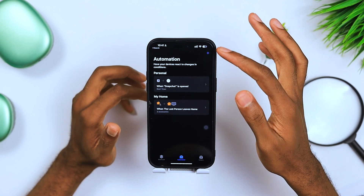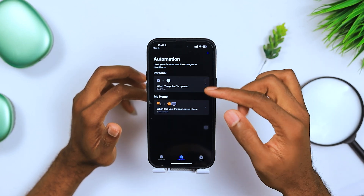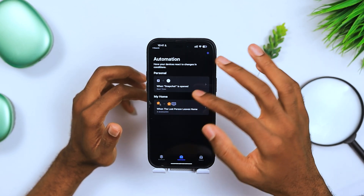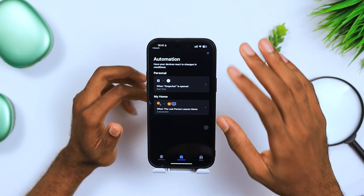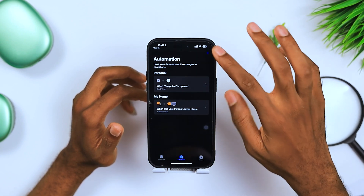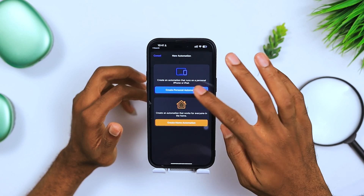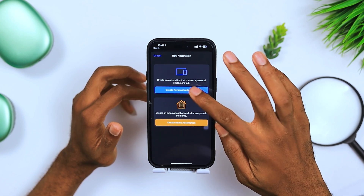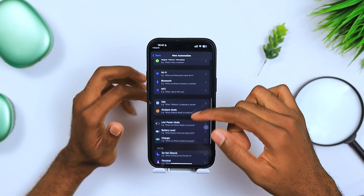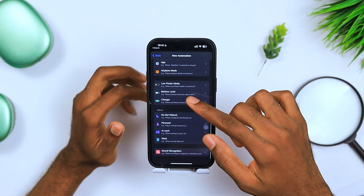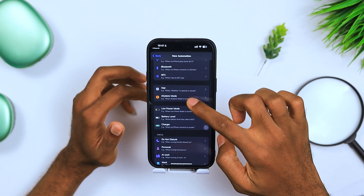When you get to this window, you'll see the plus icon. I already have some shortcuts installed, but I'm going to show you how to do this from scratch. Hit the plus button and create a personal automation. When you create this, scroll all the way up.